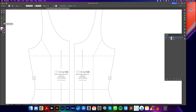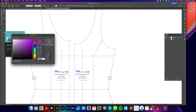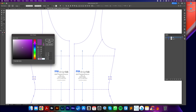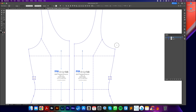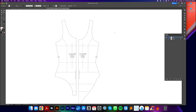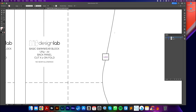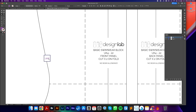Here is my pattern at full scale with lots of space to work in. A few navigation tips: if you hold down the space key you get a little hand - click and drag to move around the page. Also hold down Command or Control and hit the minus or plus keys to zoom in and out.